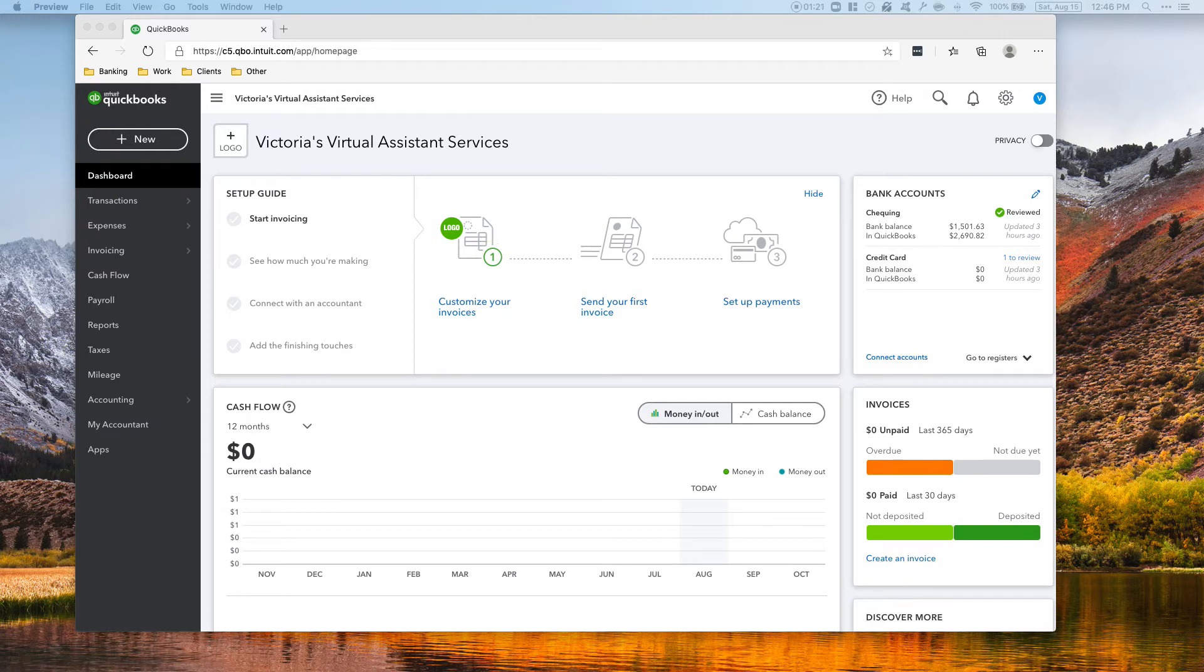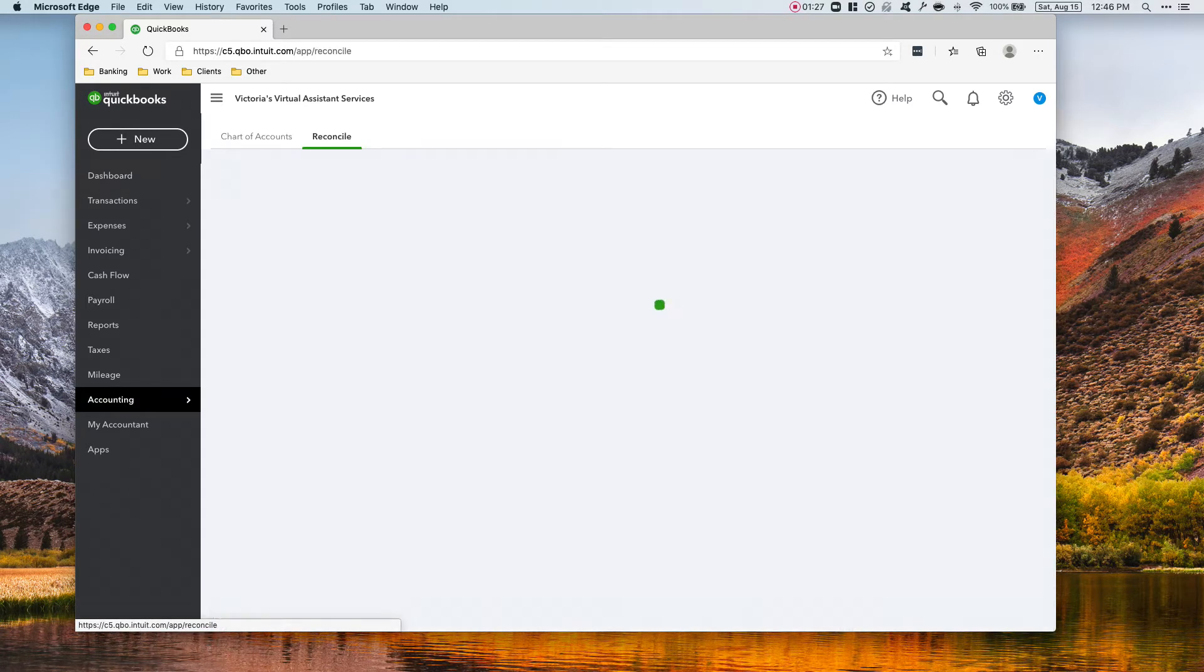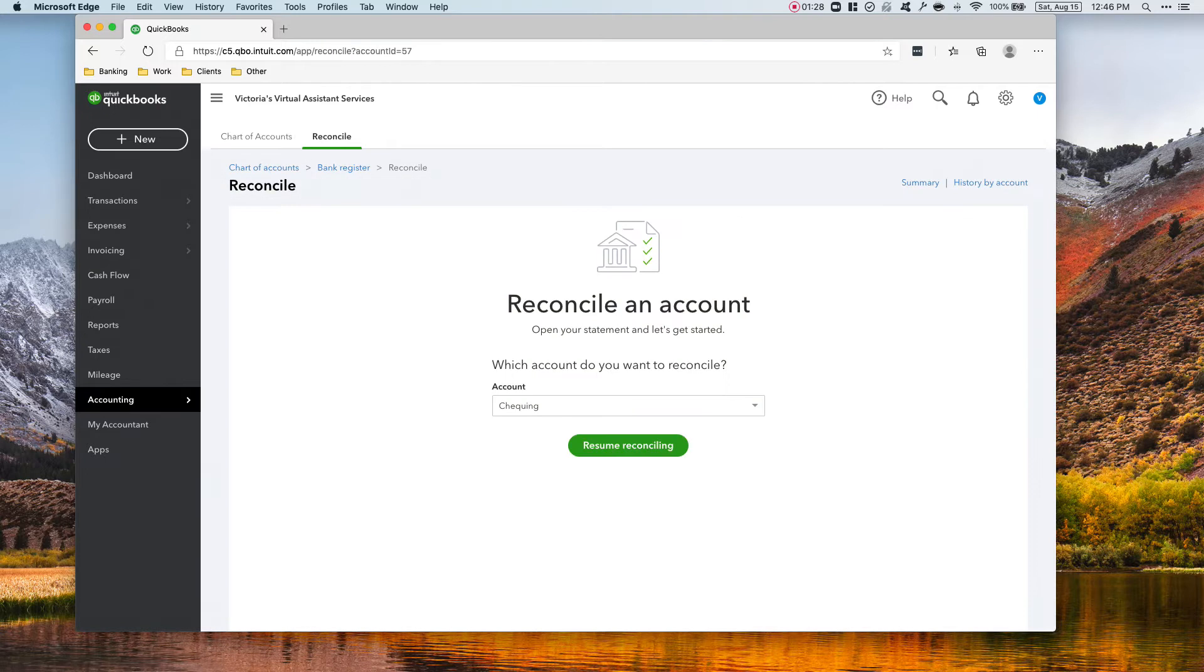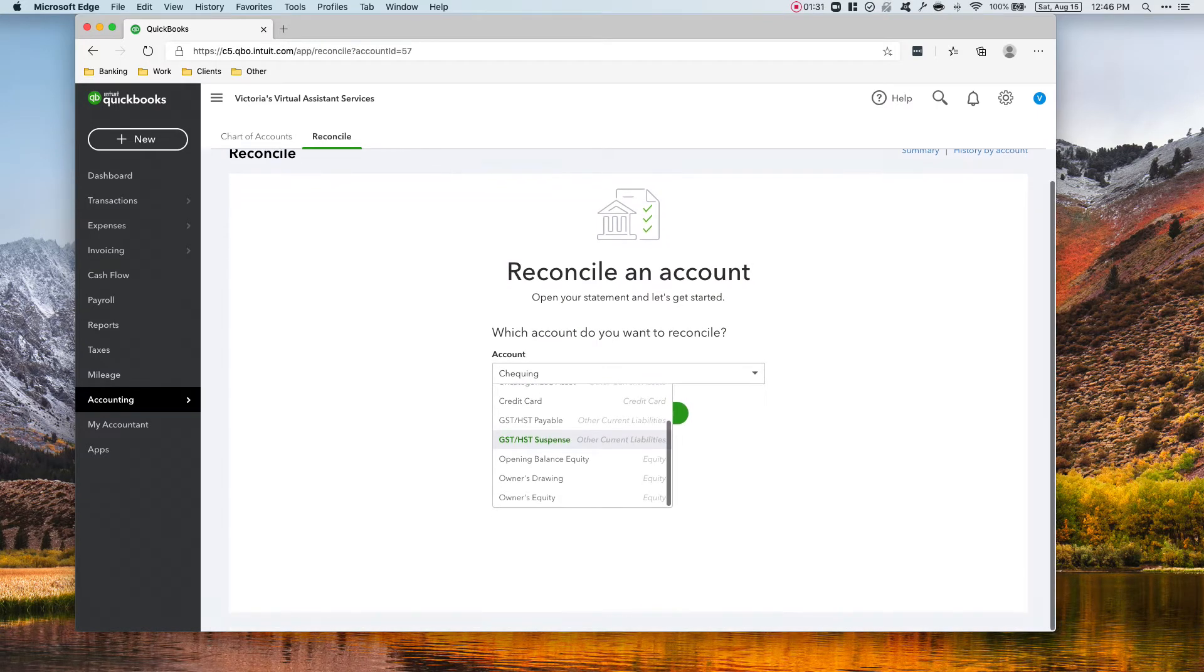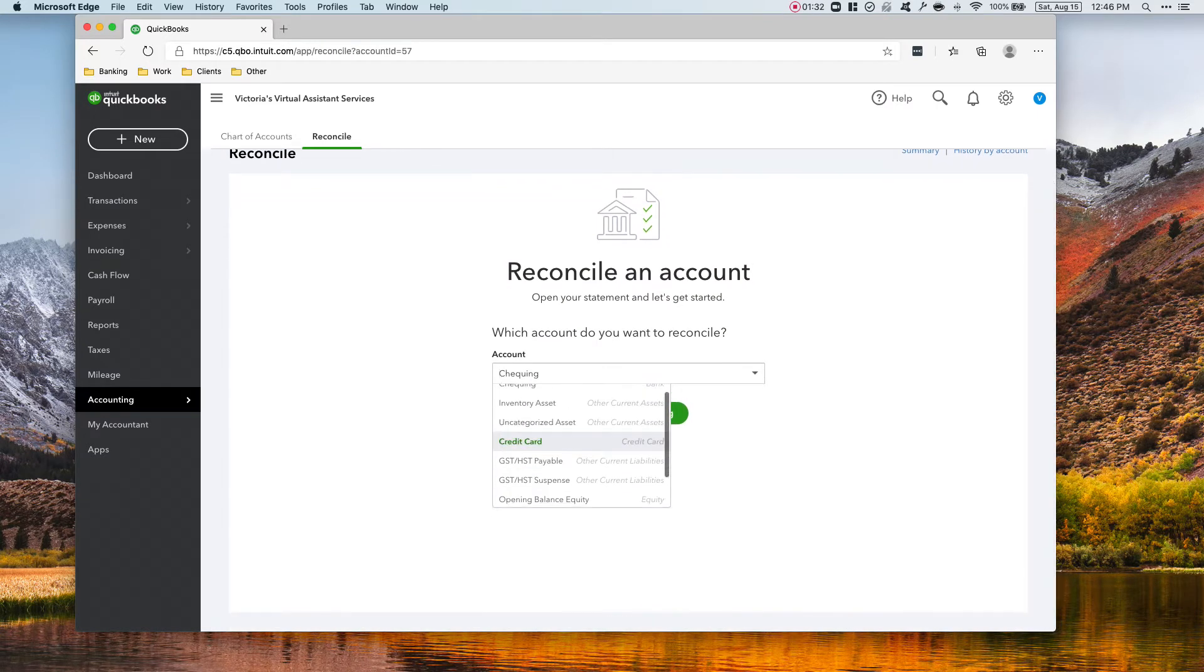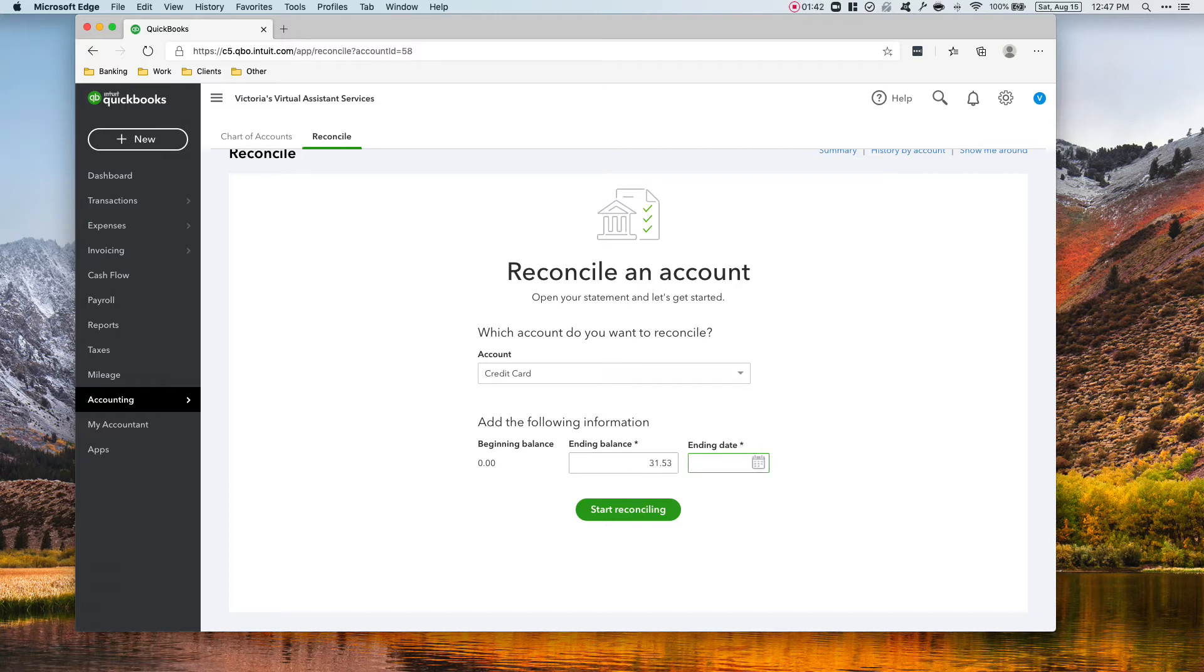There are only two transactions in the credit card statement, so we're going to go to accounting, reconcile. What we want to reconcile is the credit card. The ending balance is $31.53 and the ending date, and you will see this on the statement, is February 12, 2020.